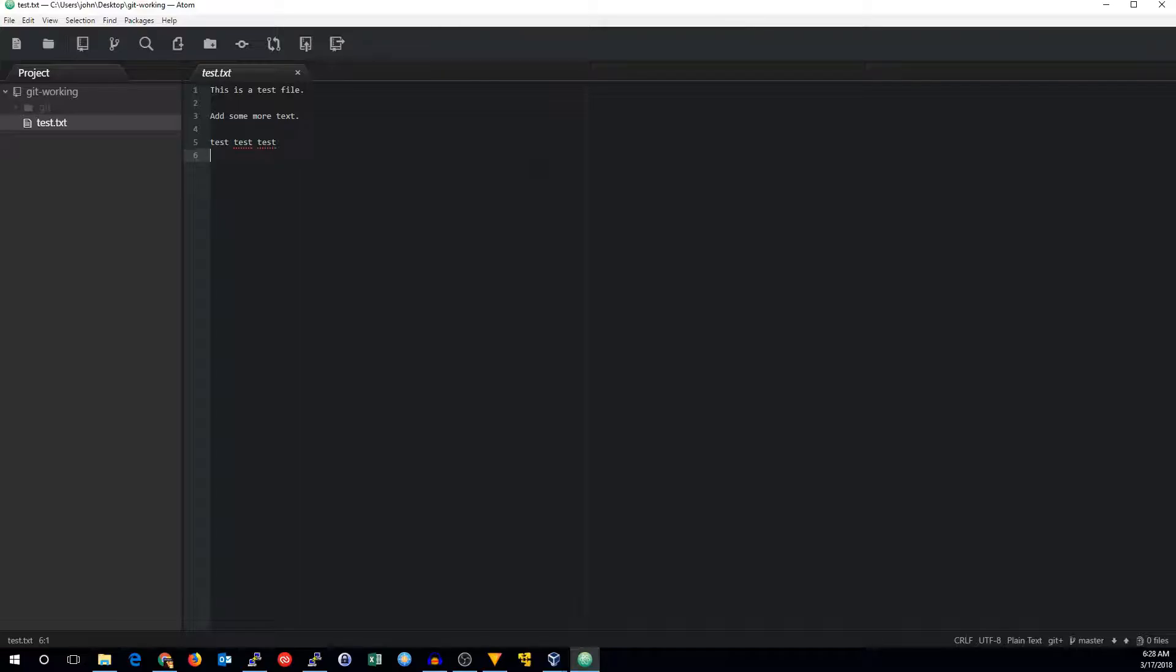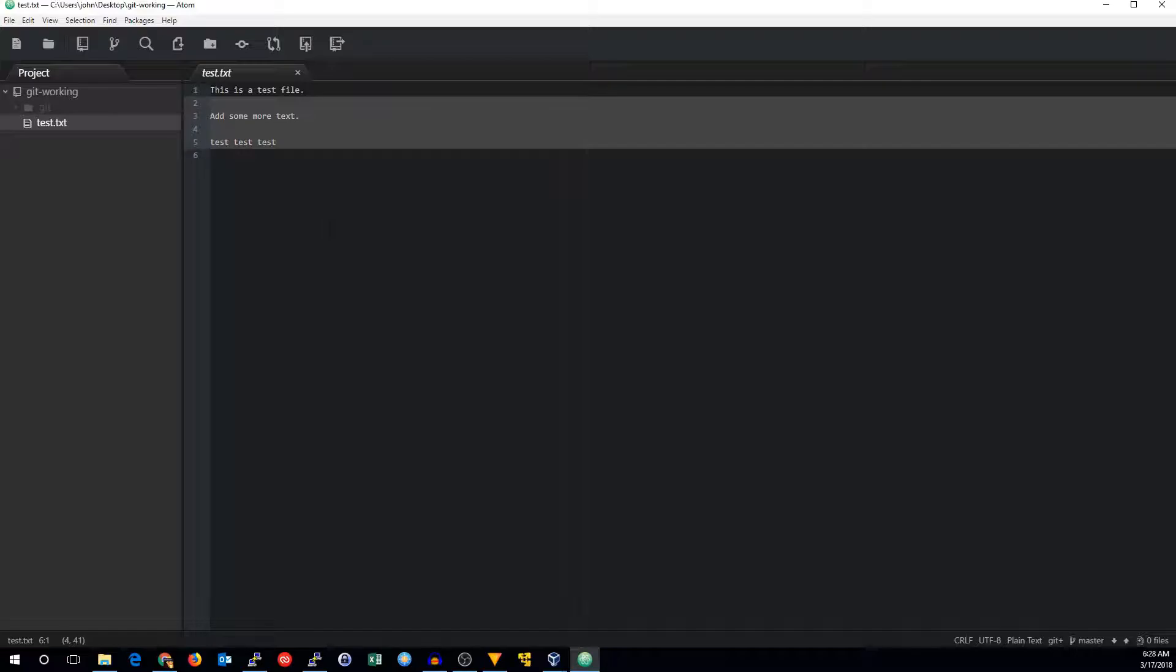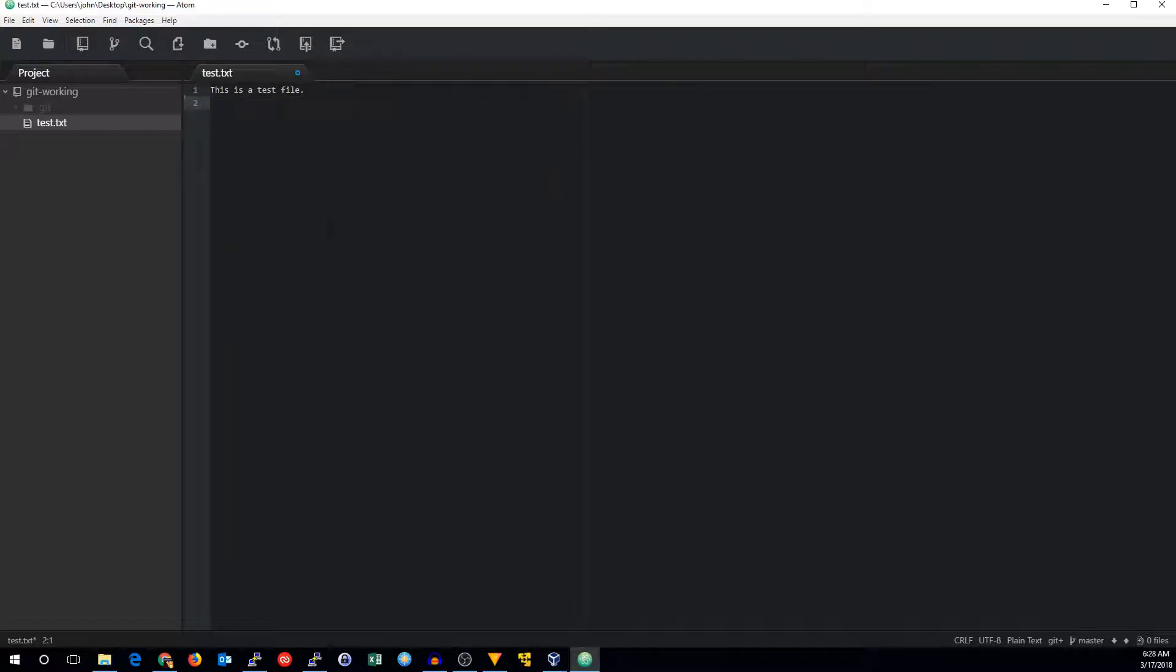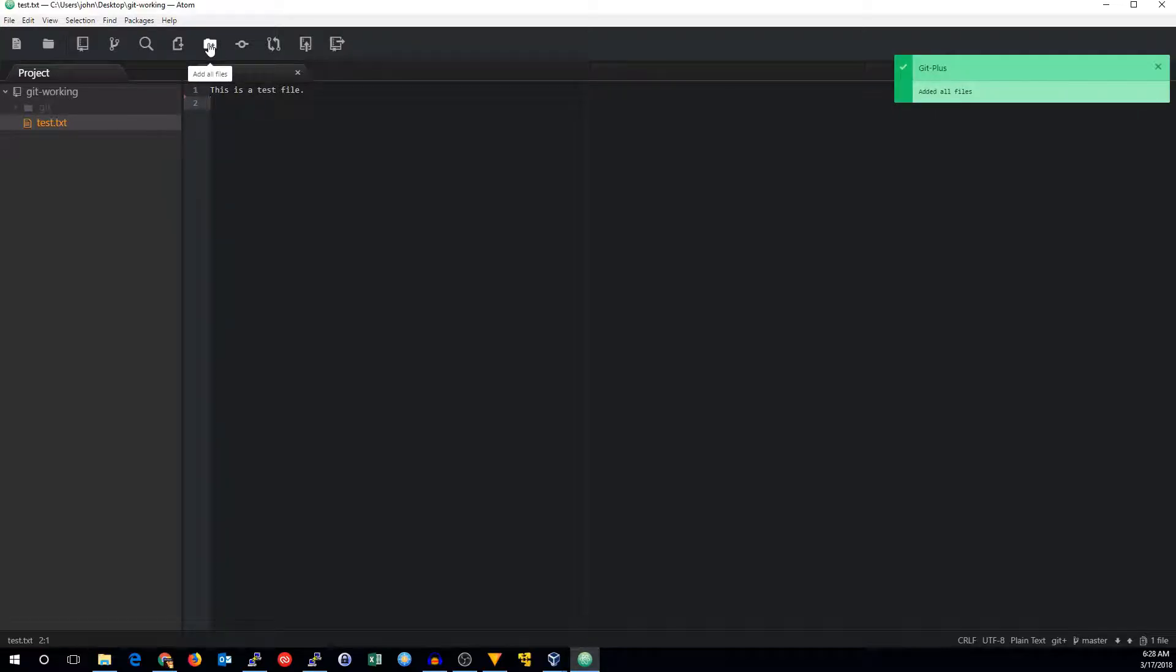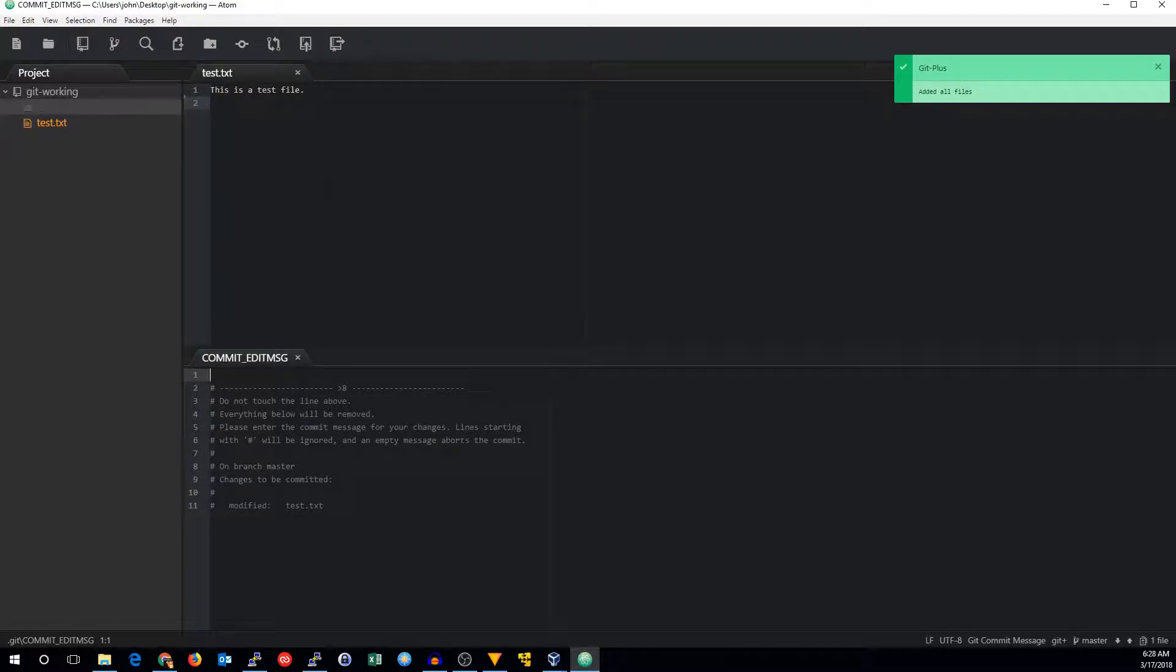So let's see if we can make some changes to here. Let's just take this down to this. I can save. You can see the color of test.text changed, indicating that there are differences between the last commit and the current file revision. We can go ahead and click this button to add all the files. Then we can make a commit of all those files.